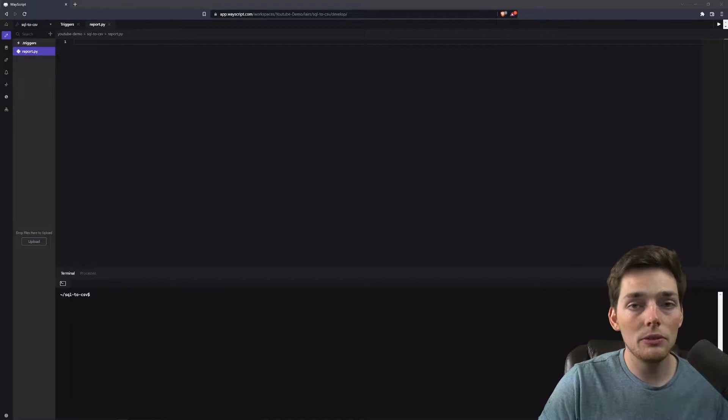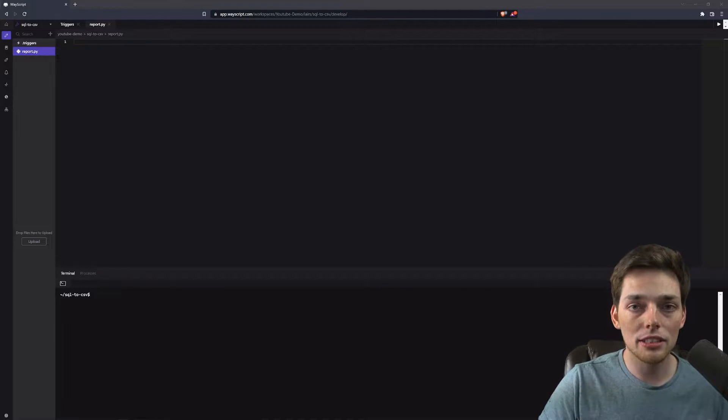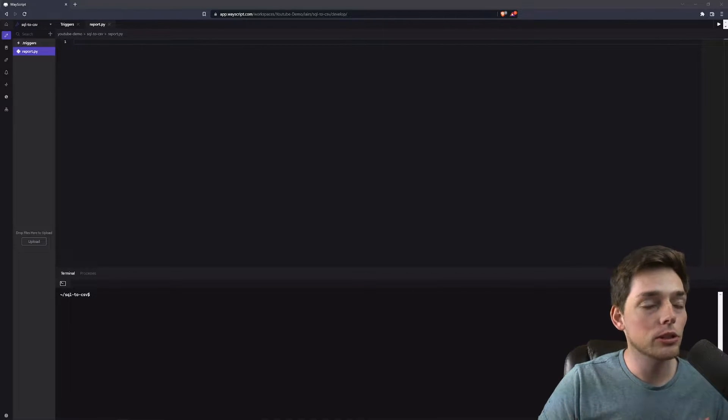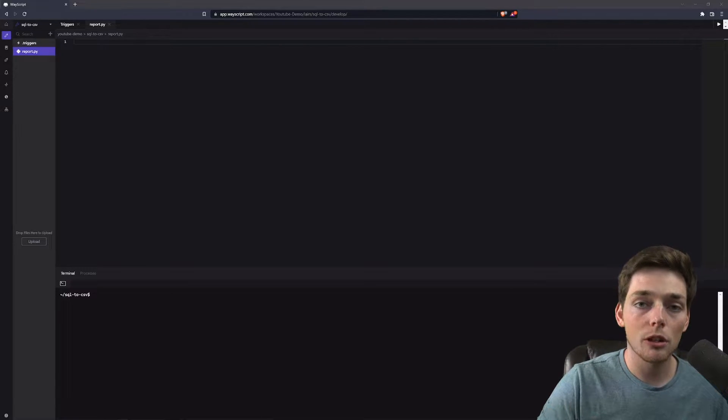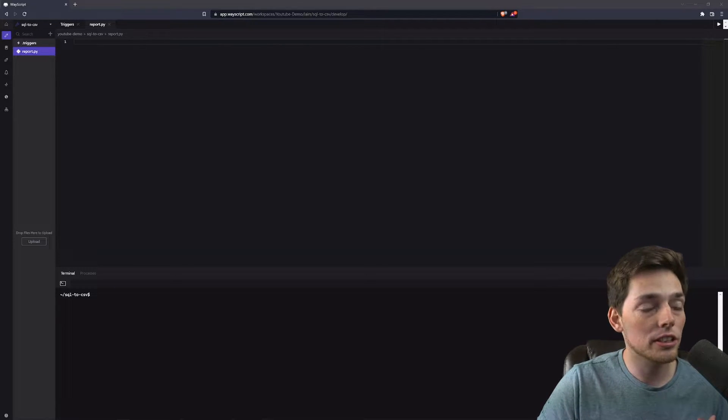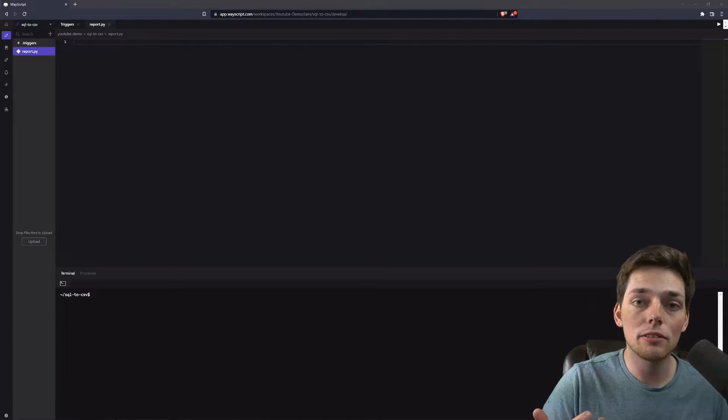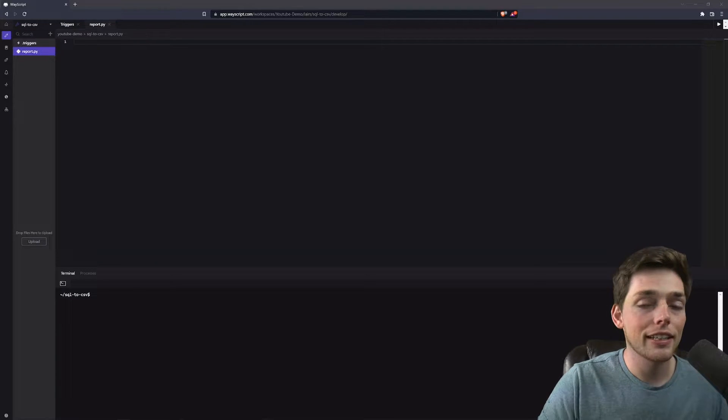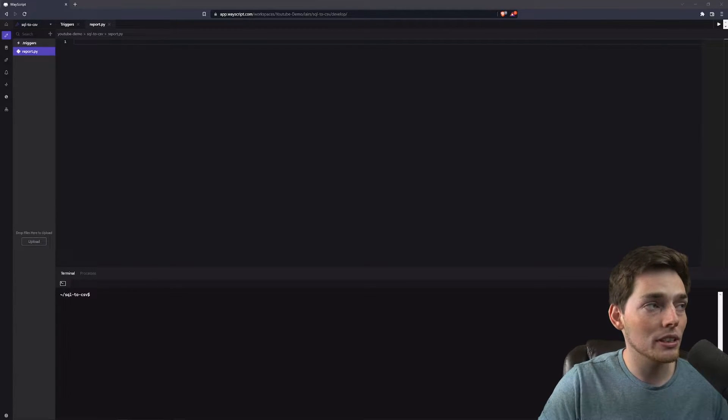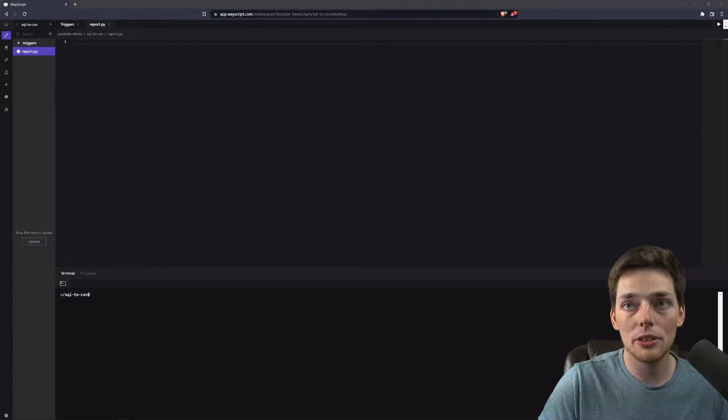The dev environment we can make all these changes into and then whenever we want to set up our trigger and push to our prod environment, then that trigger will be live and it will do the automations for us. That sounds like a lot, but it's pretty simple and let me show you how to do it.